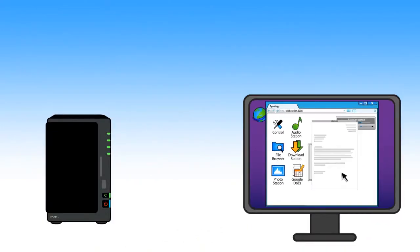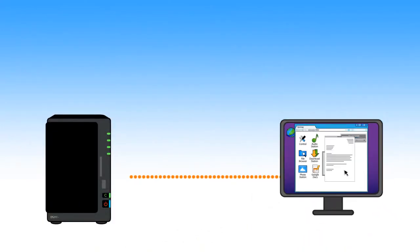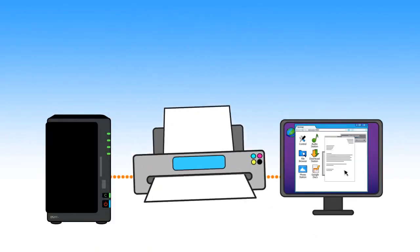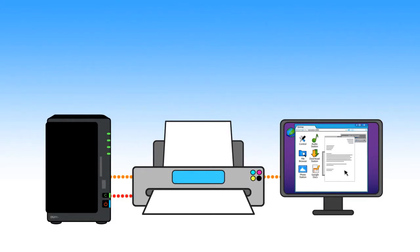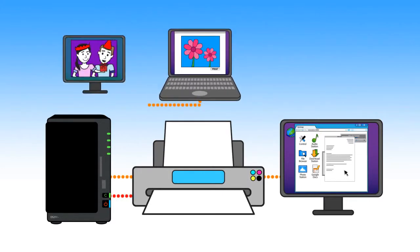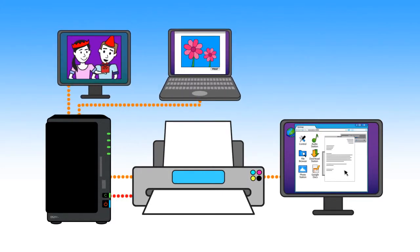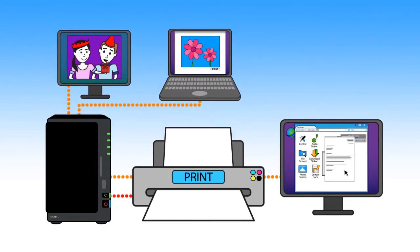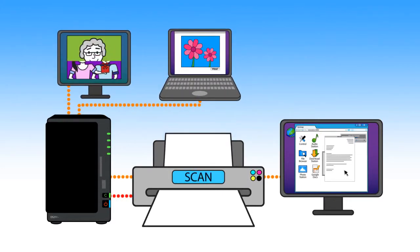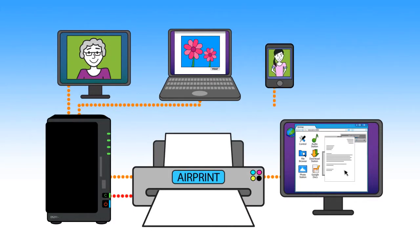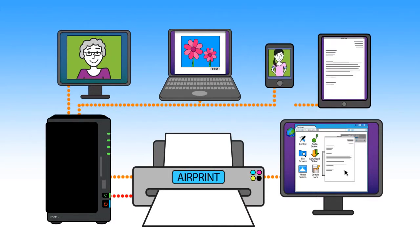And for maximizing all your resources, your DiskStation is a multifunction printer server, letting everyone within the network to print, fax, and scan documents. Or an AirPrint server for your iPhone and iPad.